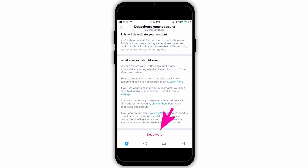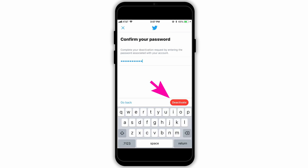Click on it, and then at the bottom, after reading all the things you need to know, click on Deactivate. After that, Twitter will ask you to provide your password, then click on Deactivate again.